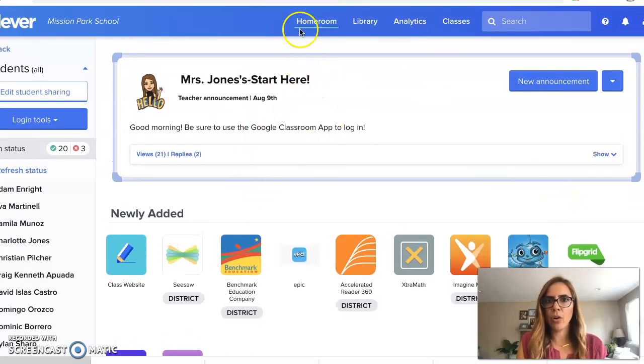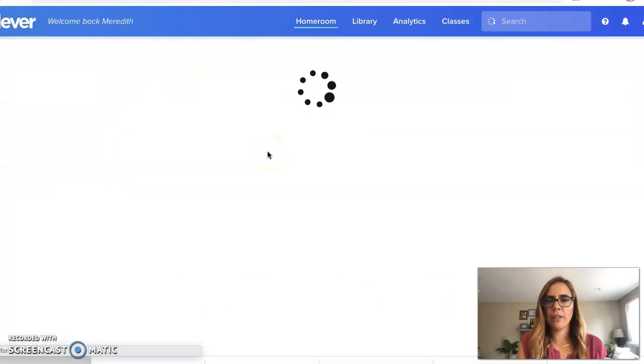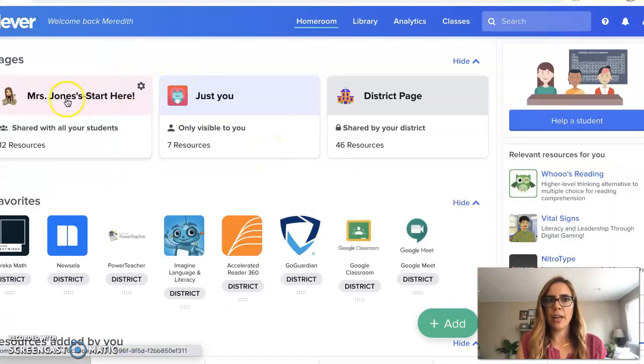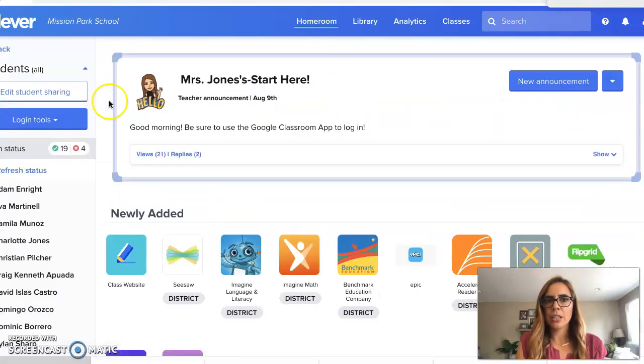I'm in my homeroom right now. If you haven't already done this on Clever, I created a page so that all my students have all the resources in one spot.